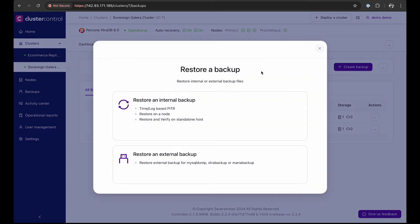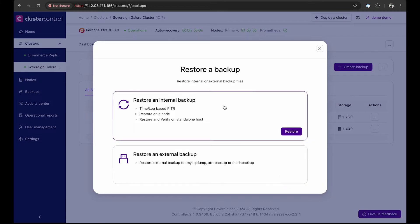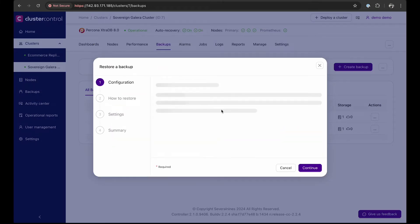You have two options, restoring from an external or internal backup source. For this demo, we will restore an internal backup.